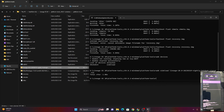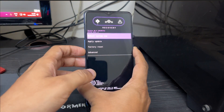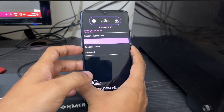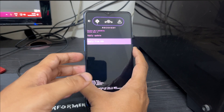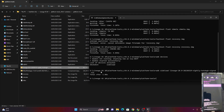After the ROM installs, it's optional whether you want to just boot into the system or also install Google Play and other Google services. If you want Google Apps, you've already downloaded MindTheGapps. Move back to your phone, use Volume Down to navigate to 'Apply Update', press Power, then press Power again on 'Apply from ADB' to re-enter ADB sideload mode.